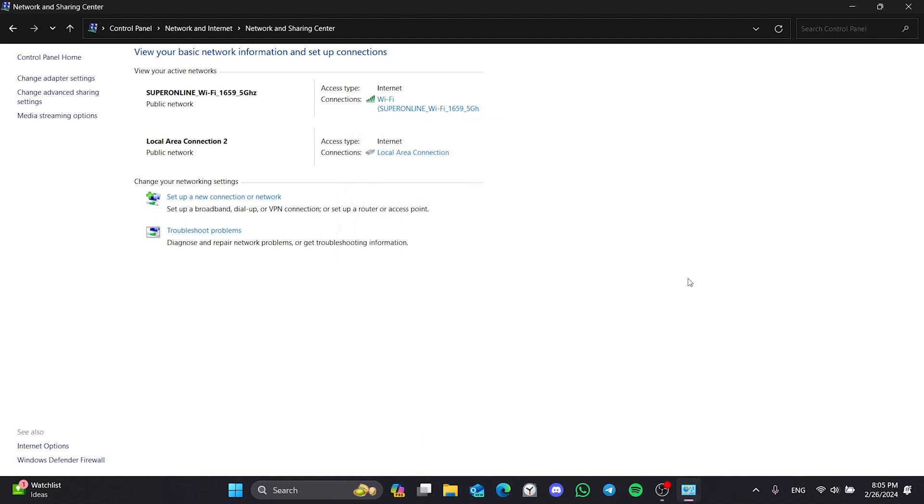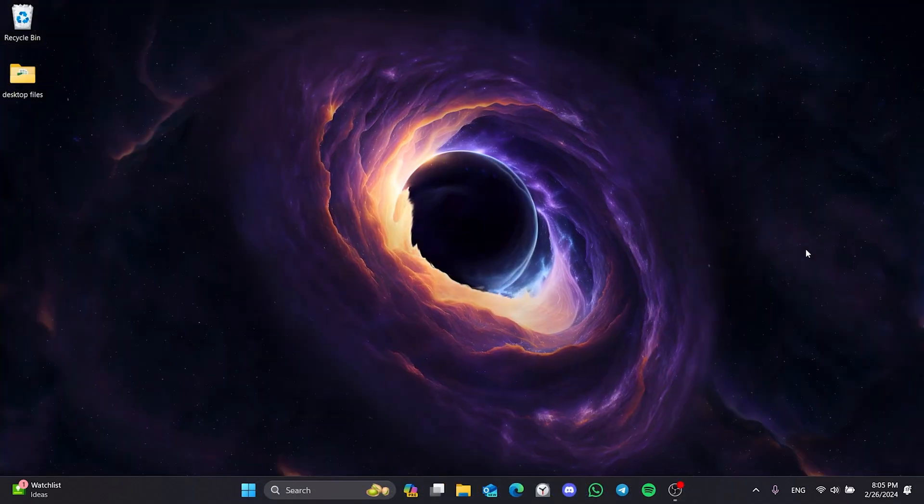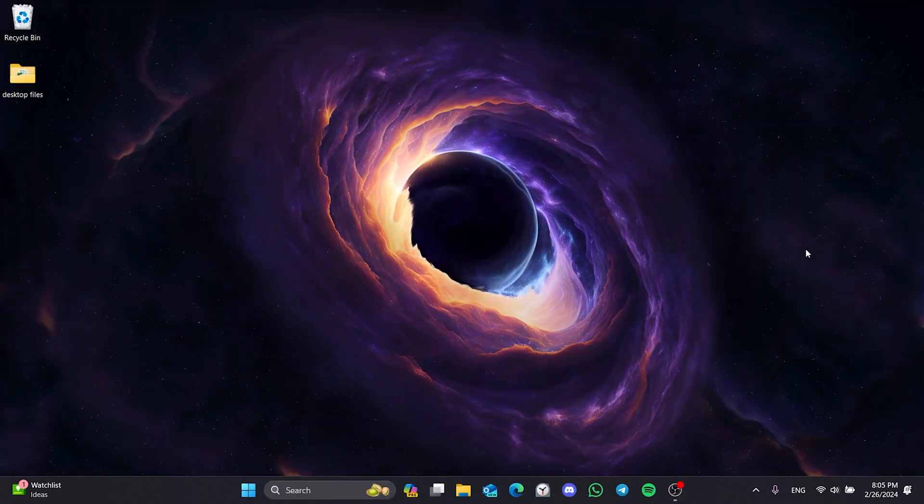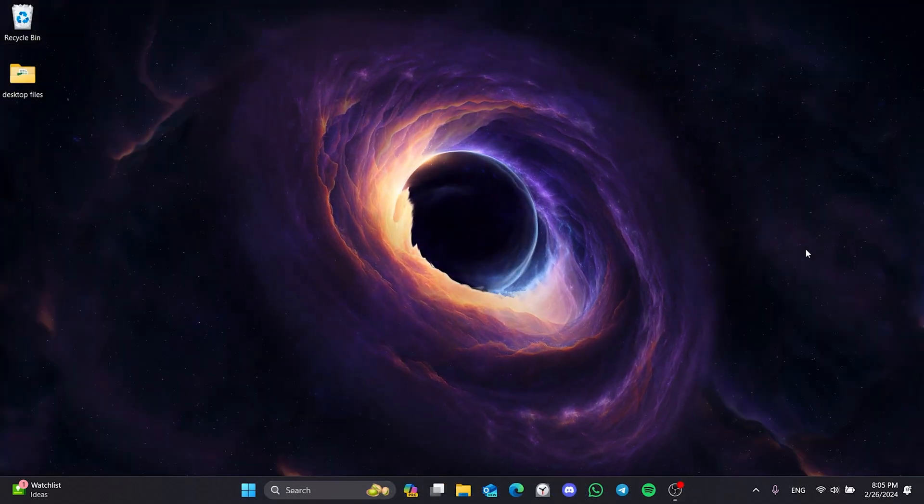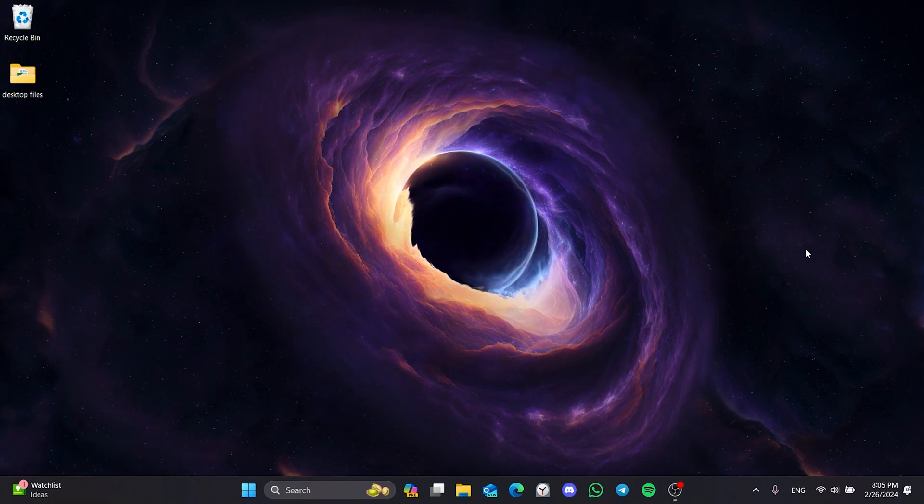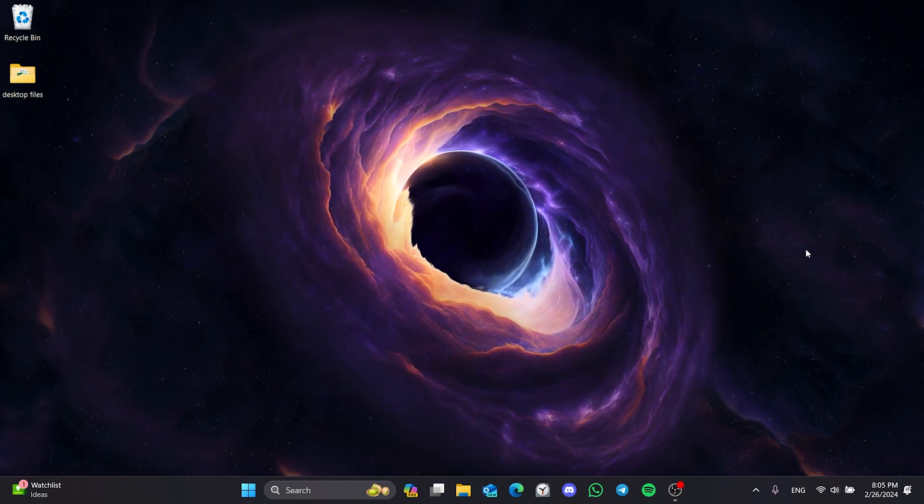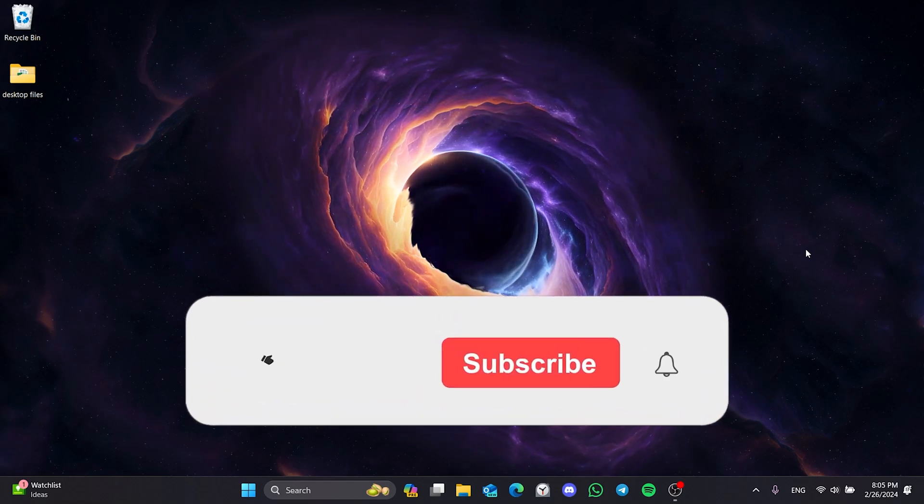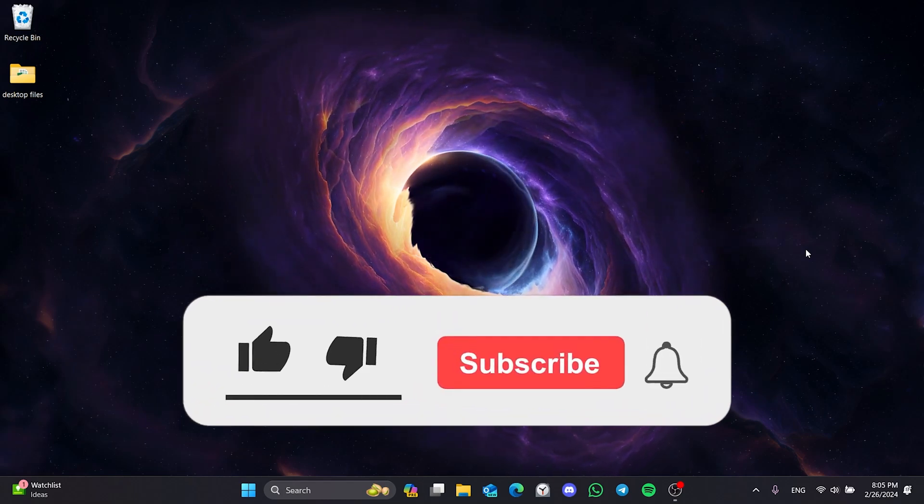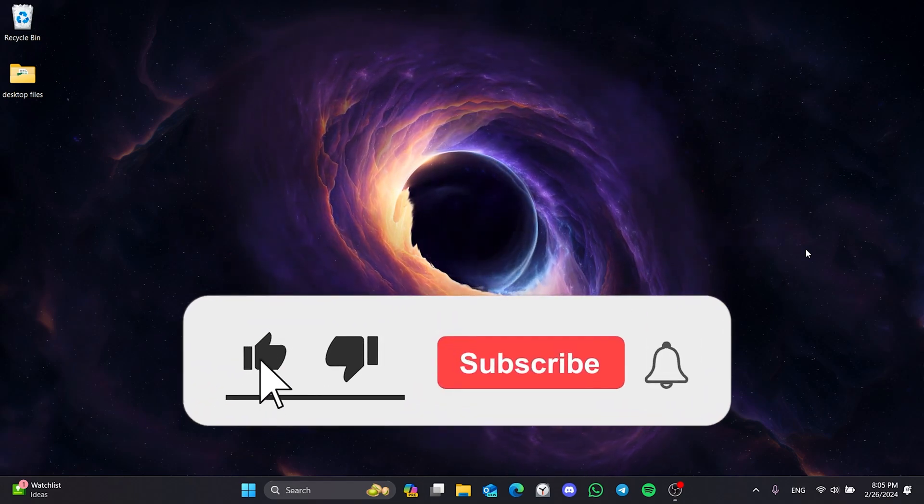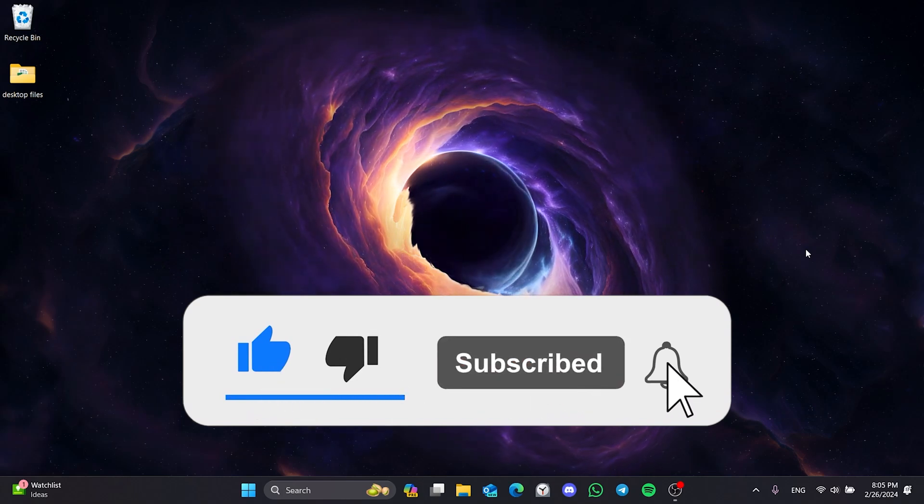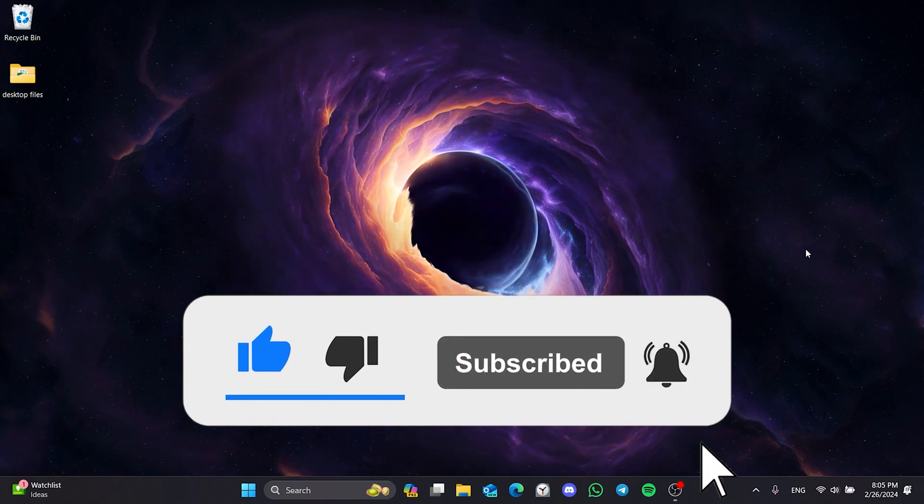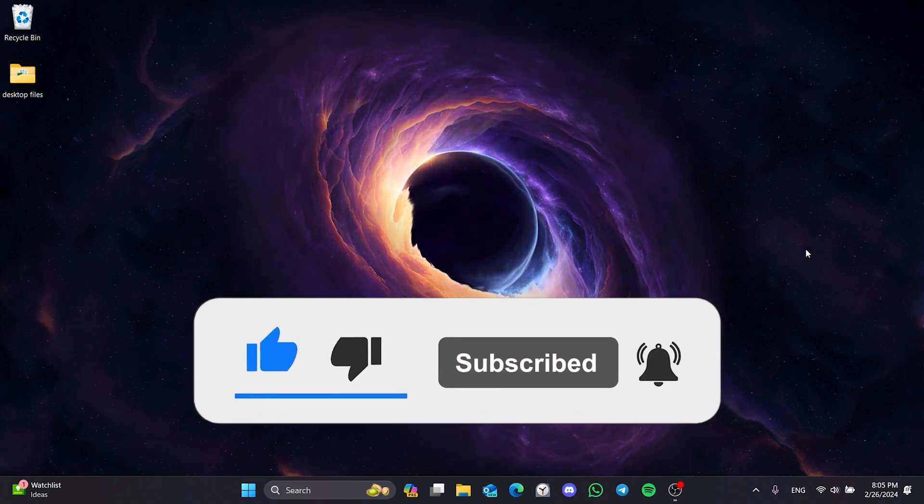We have come to the end of the video. I hope one of these solutions fixed your problem. If the video helped you, don't forget to like the video. You can also subscribe to my channel to support me. Take care and see you in the next video.